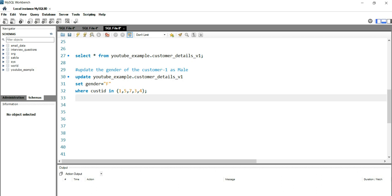Whenever you guys are trying to update the value in a field, you're getting an error code 1175, which states that you are using safe mode and you tried to update a table without a WHERE clause that uses a key column.